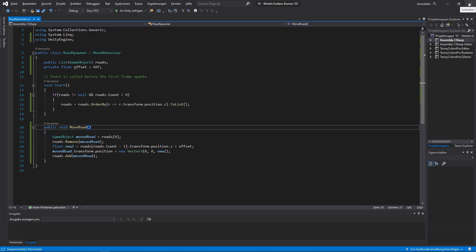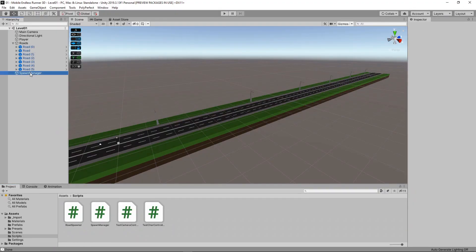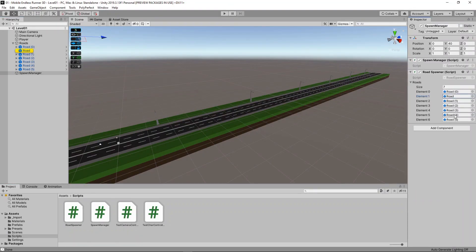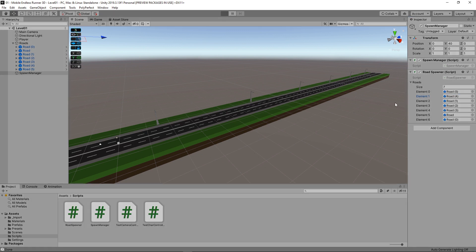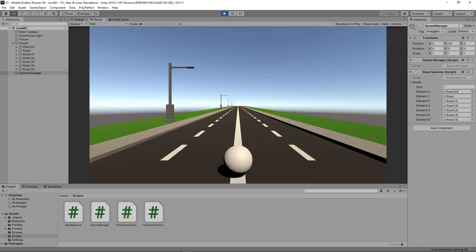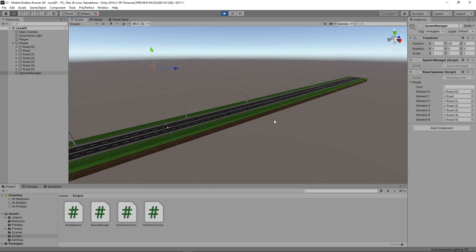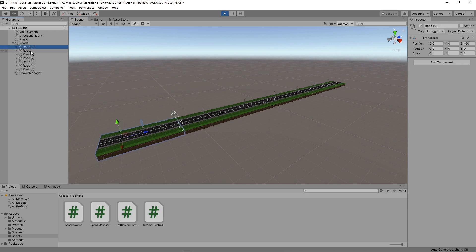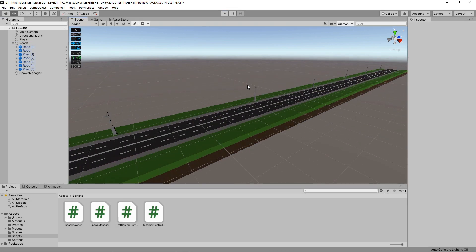Let's return to Unity and check if our ordering works. I just messed it up real quick — one second. That should be fine now. I go into game mode and see if it works. I can see it's all fine and got sorted correctly. I go into the scene to double-check if the positions are correct — seems to be fine, very good.